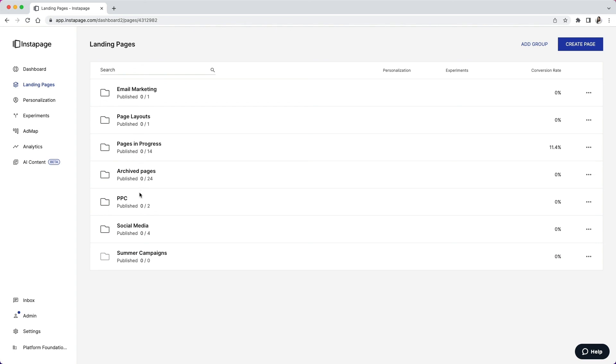With these naming conventions for your pages and page groups, you can now keep an organized account so that every time your team logs into the platform, they know where to go and what to do next.